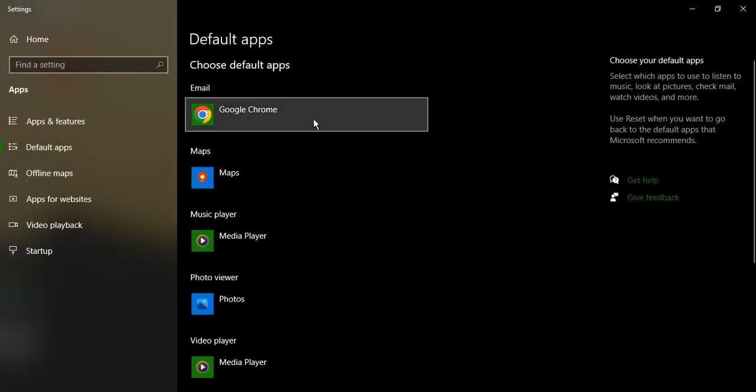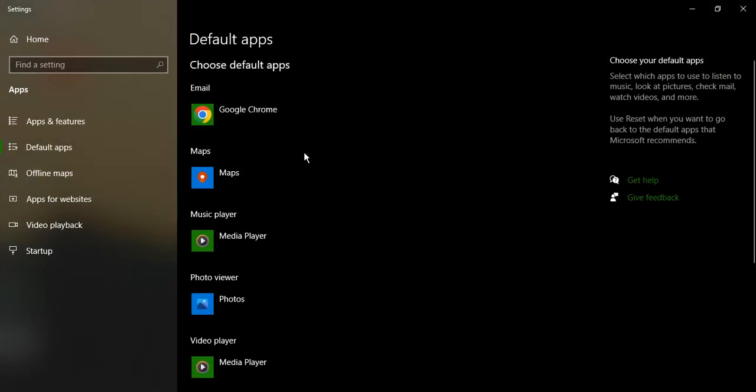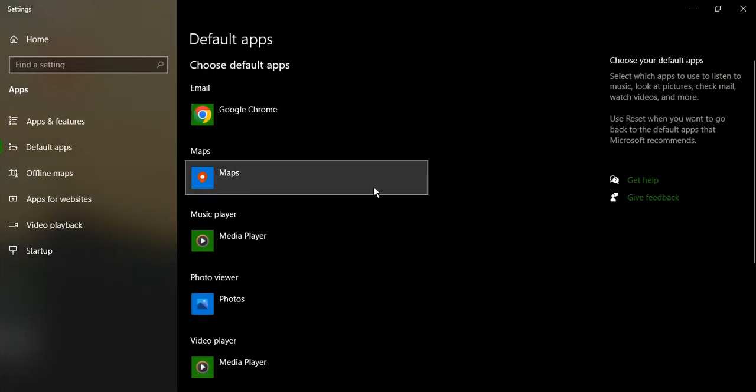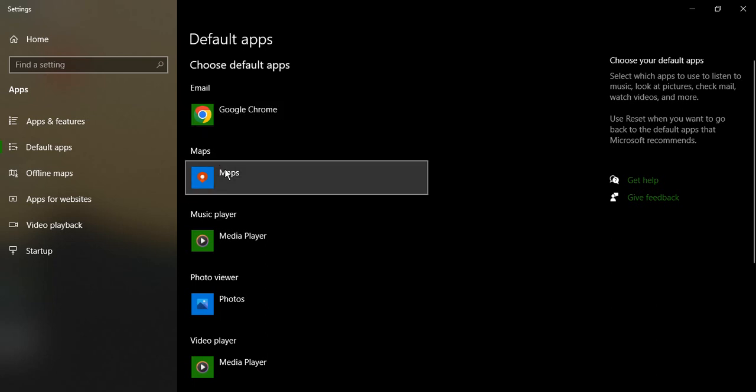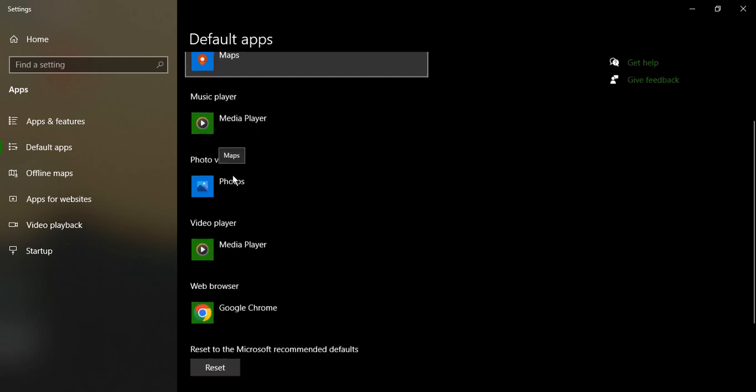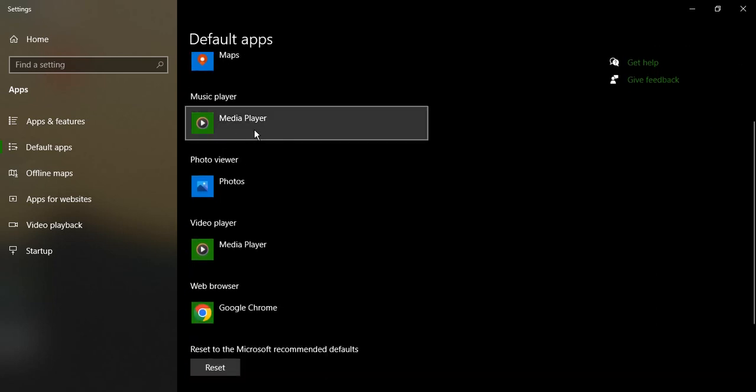This will open up the settings page along with the default apps that are used for each service. For email, I'm currently using Google Chrome; for maps, I'm using Maps; for music player, I'm using Media Player; for photo viewer, I'm using Photos, and so on.